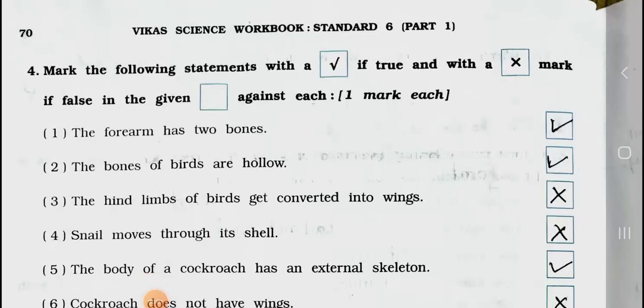Hello students, how are you all? I hope you all are fine. Today we will see Standard 6, subject Science, Chapter number 8: Body Movements. In the previous video, Part 1, we have seen up to Main 3. Today we will see Main 4.